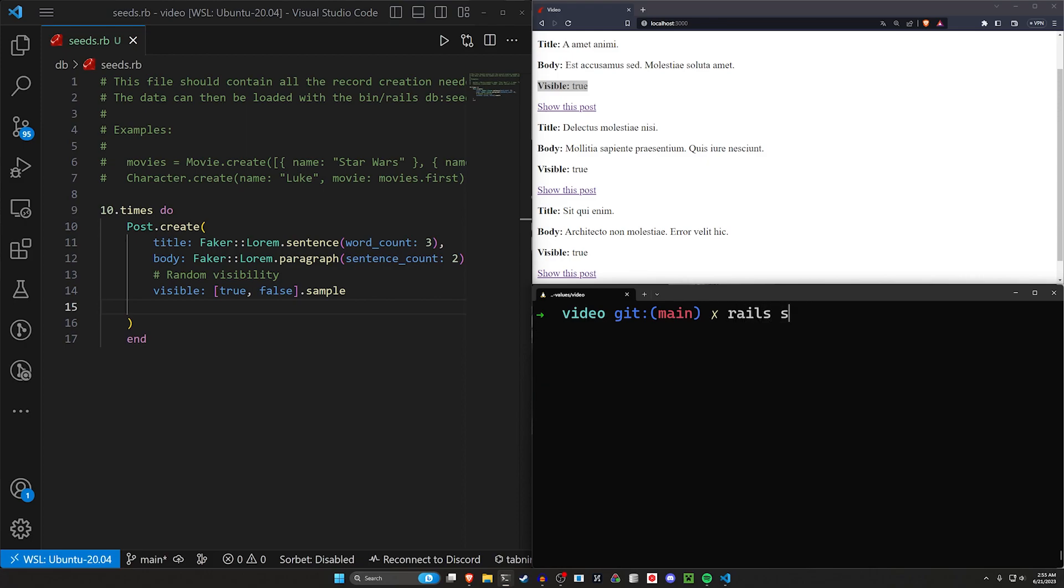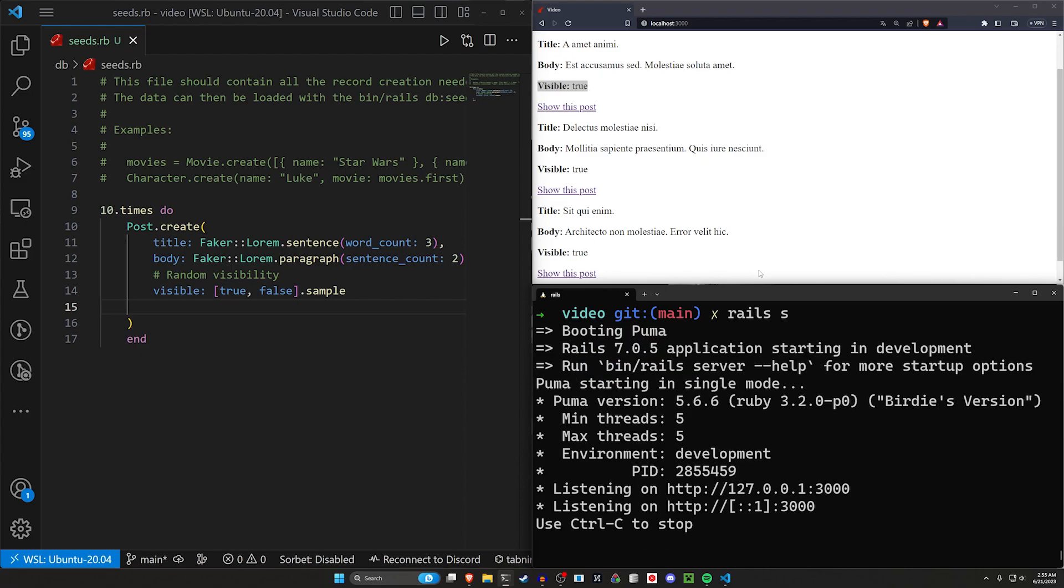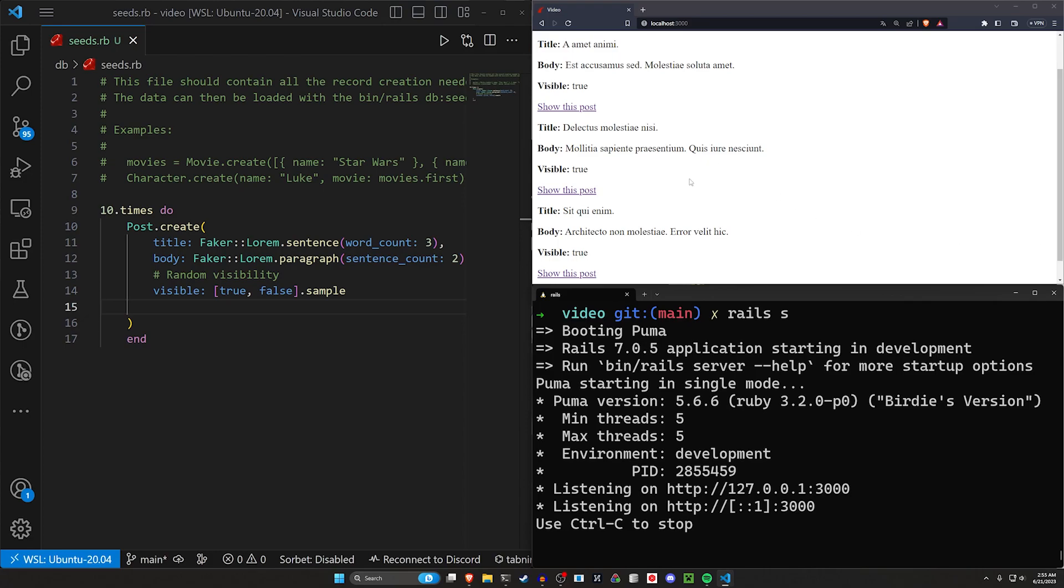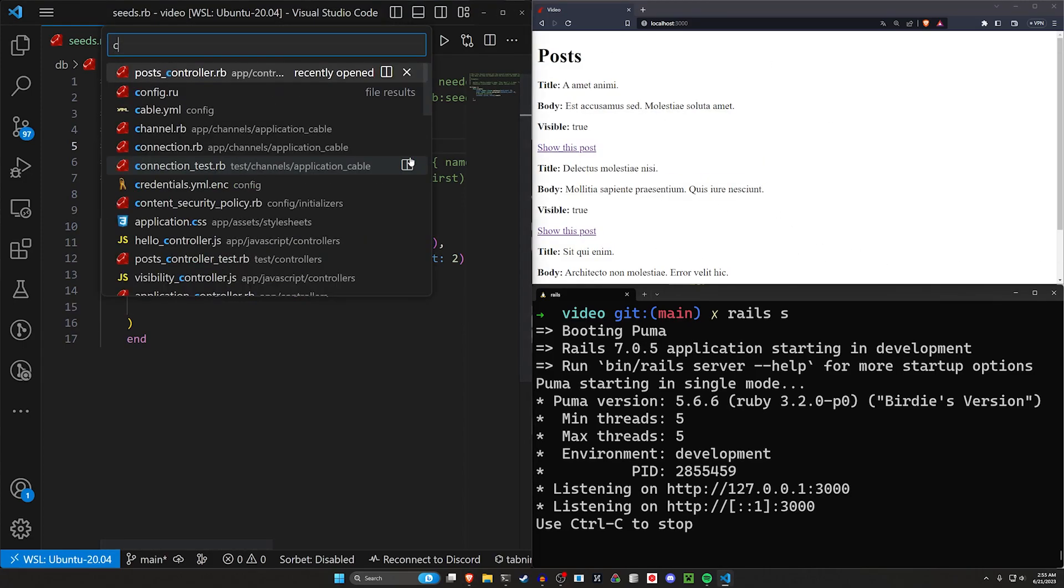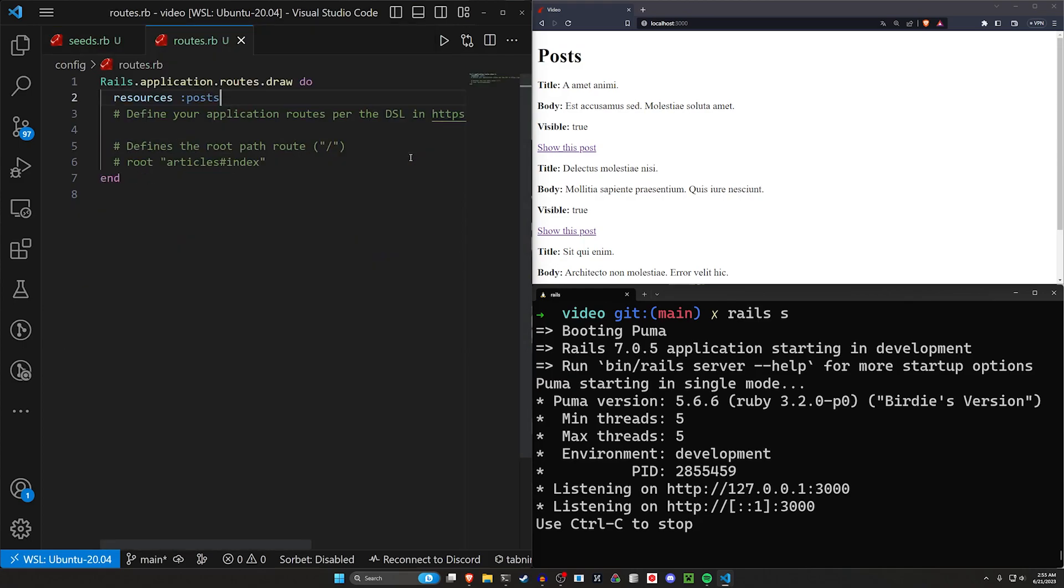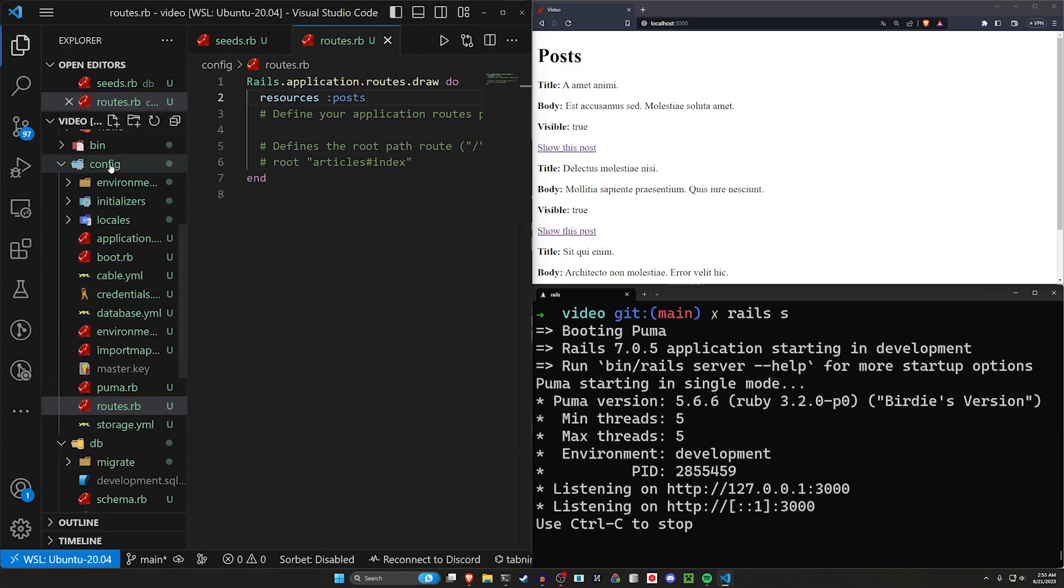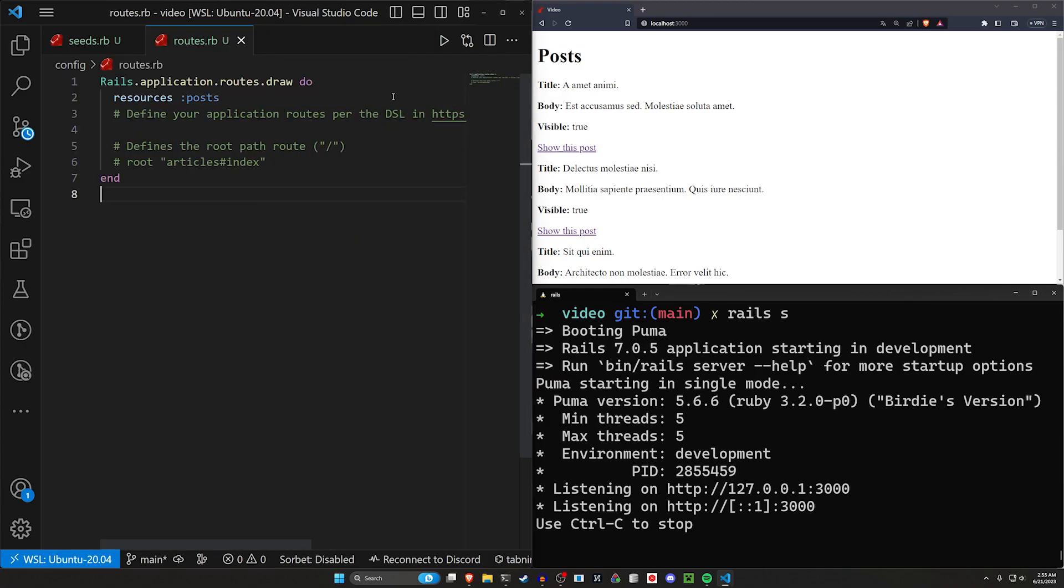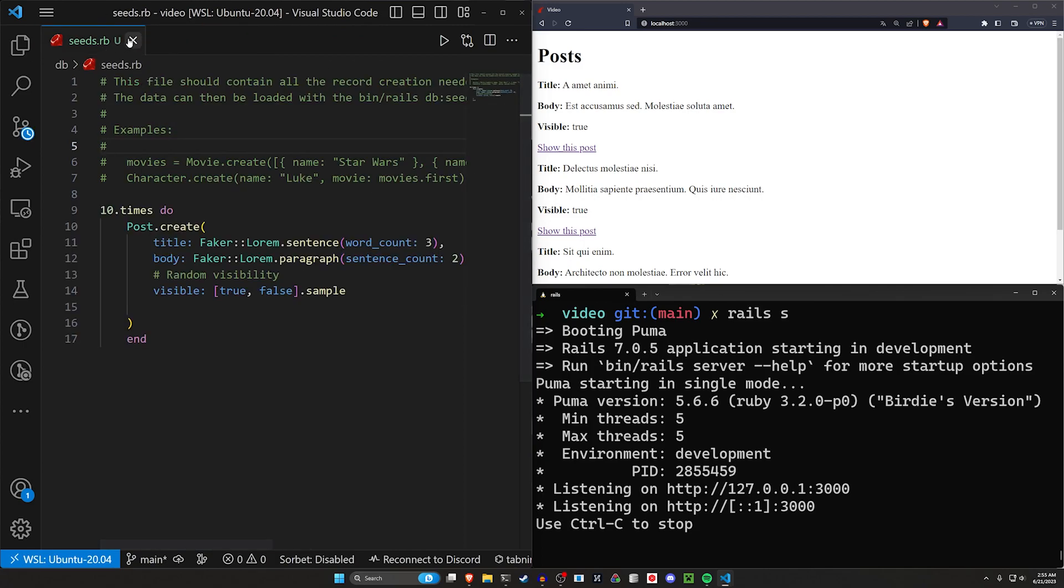Let's do a rails g stimulus visibility controller and then we can do a rails s. So the visibility controller is where we're going to do our logic for hiding this stuff. In our config and our routes.rb over here, you can set the root to be the post controller index action. Go ahead and close all of that.